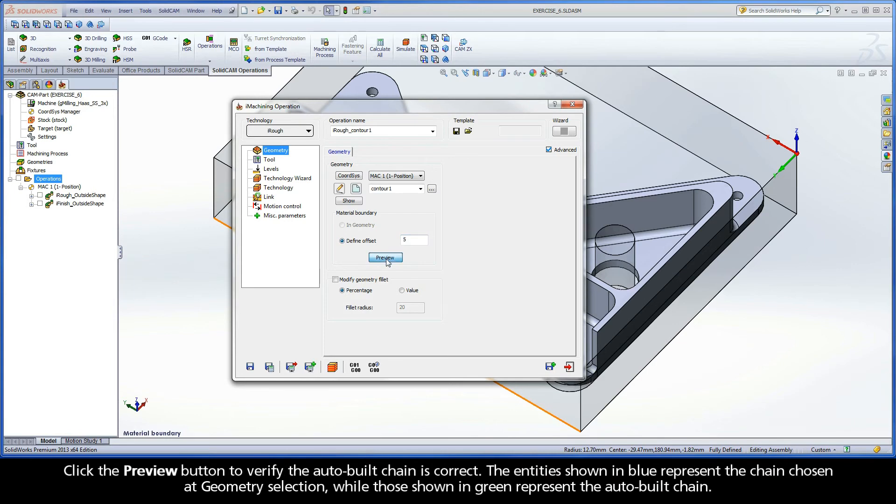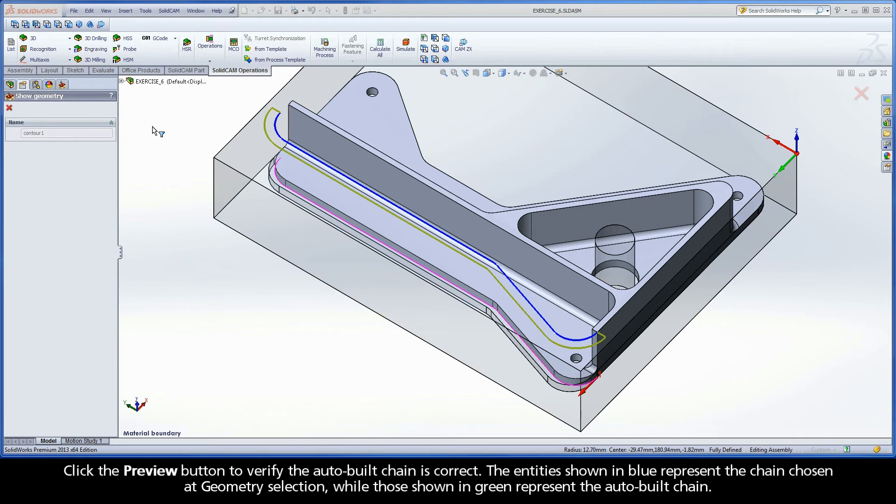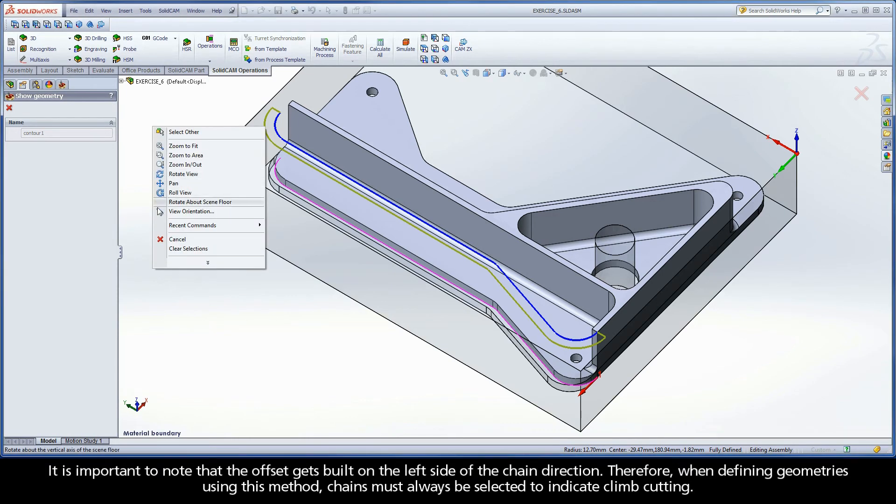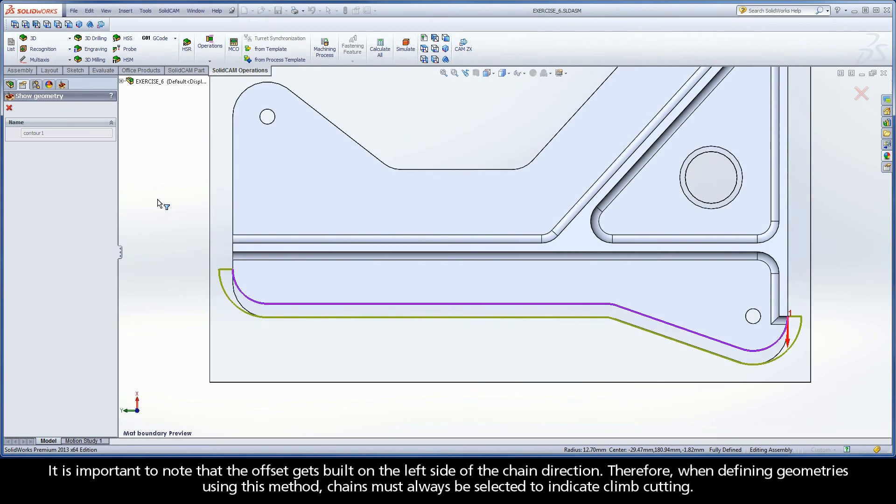Click the Preview button to verify the auto-built chain is correct. The entities shown in blue represent the chain chosen at geometry selection, while those shown in green represent the auto-built chain. It is important to note that the offset gets built on the left side of the chain direction.